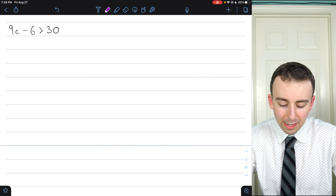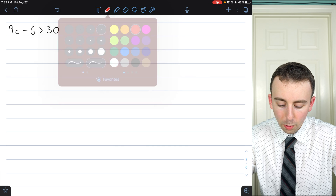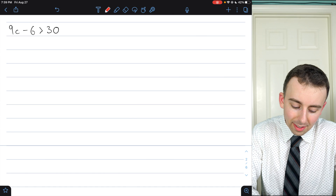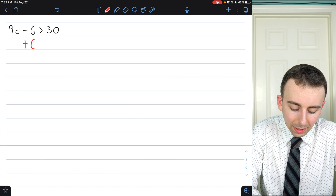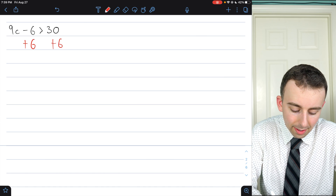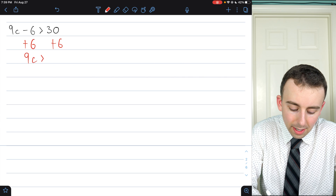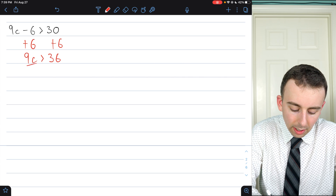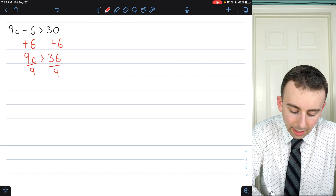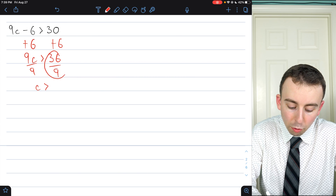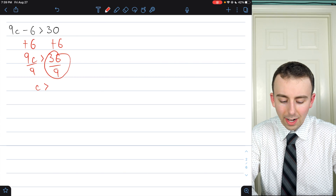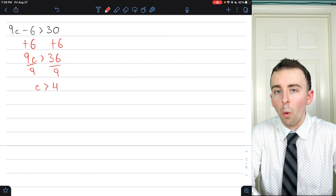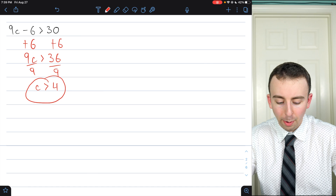Last example: 9c minus 6 is greater than 30. We need to get c by itself. Add 6 to both sides: 9c is greater than 36. Divide both sides by 9: c is greater than 36 over 9, which is 4. So c is greater than 4.